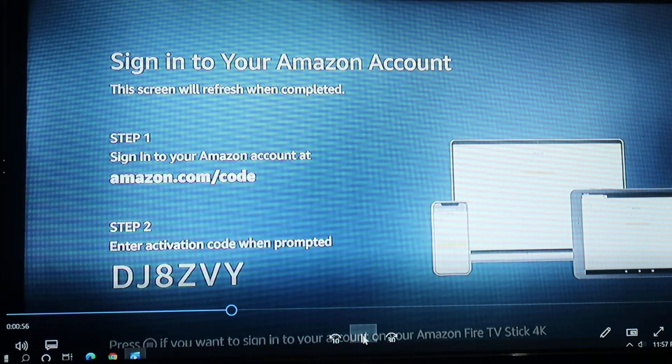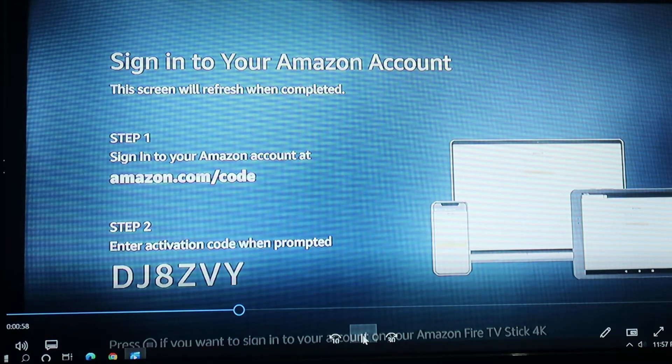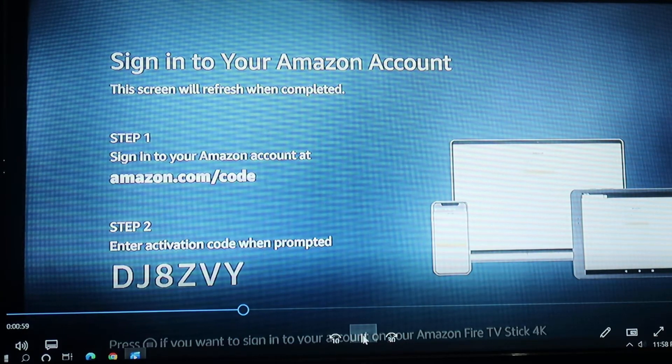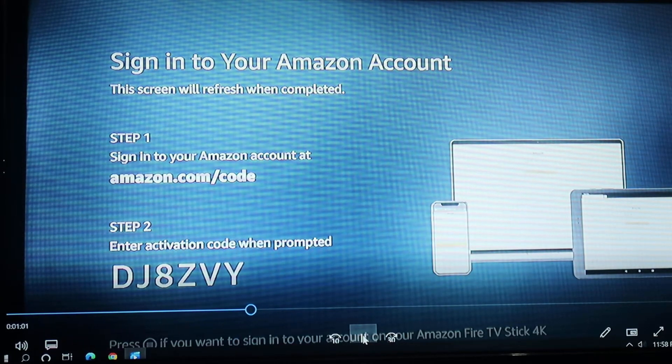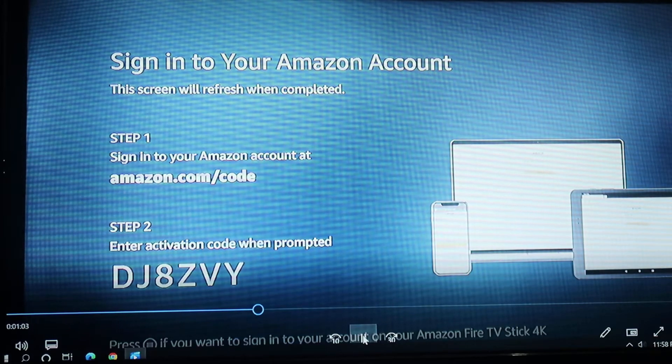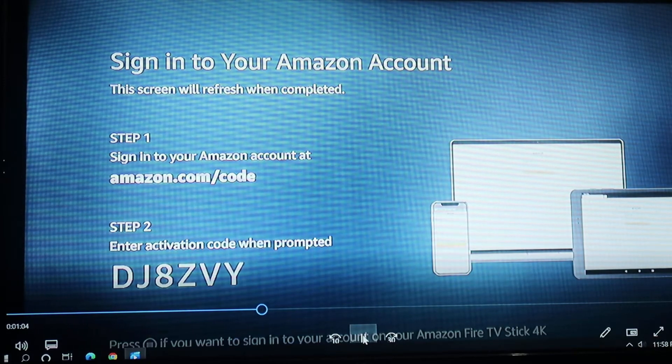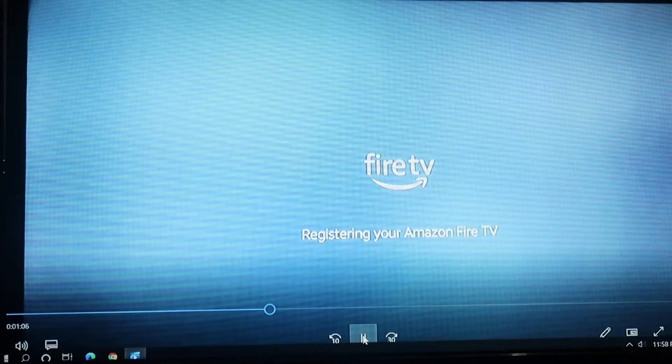That means there will be a 6 digit code shown on your TV and you have to enter that code and it will be signed into your laptop.